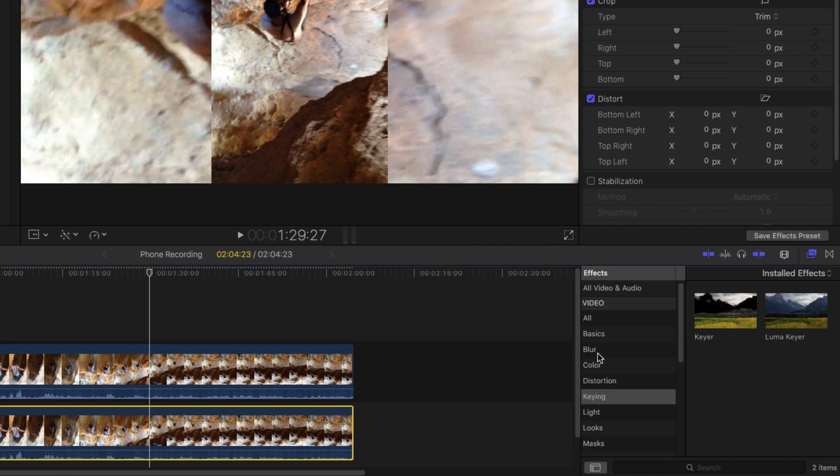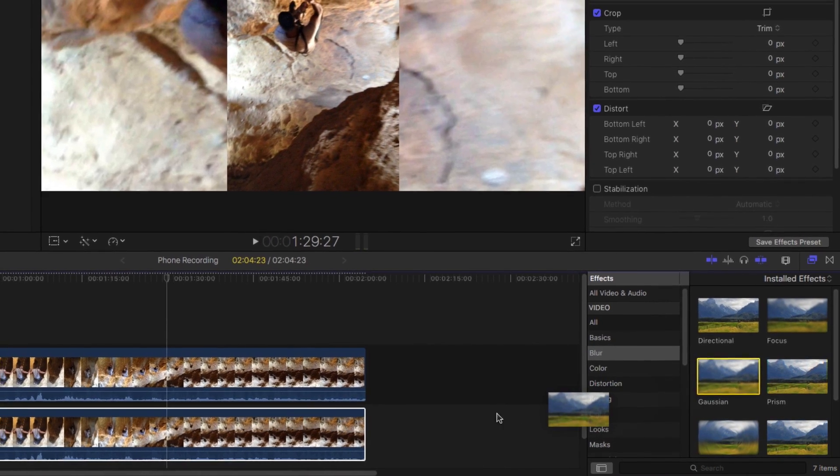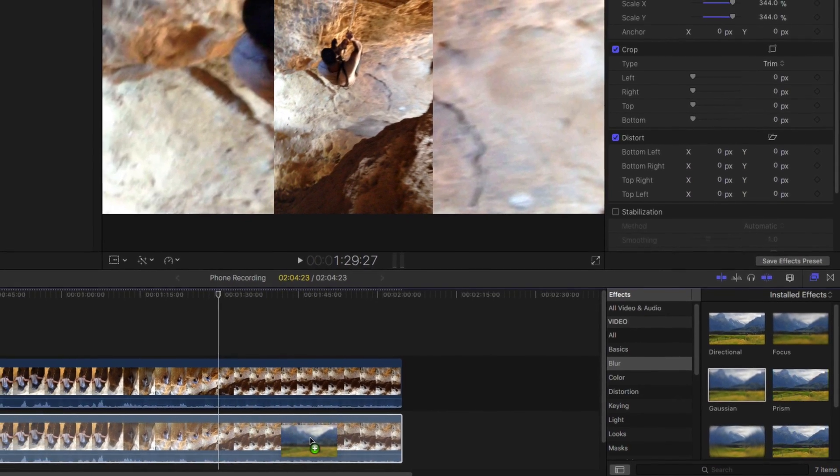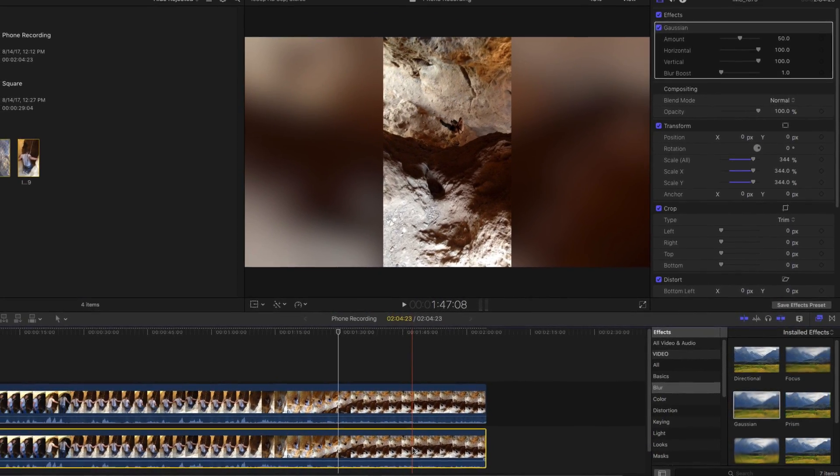Adding a blur filter will finish off the effect. I prefer the Gaussian blur, but try others to discover additional looks.